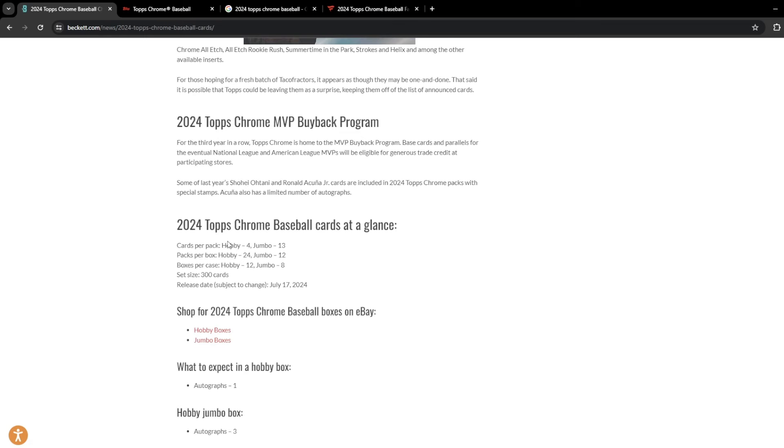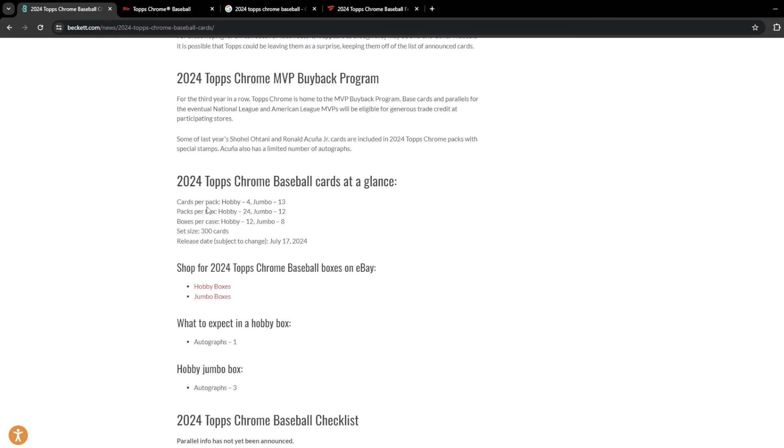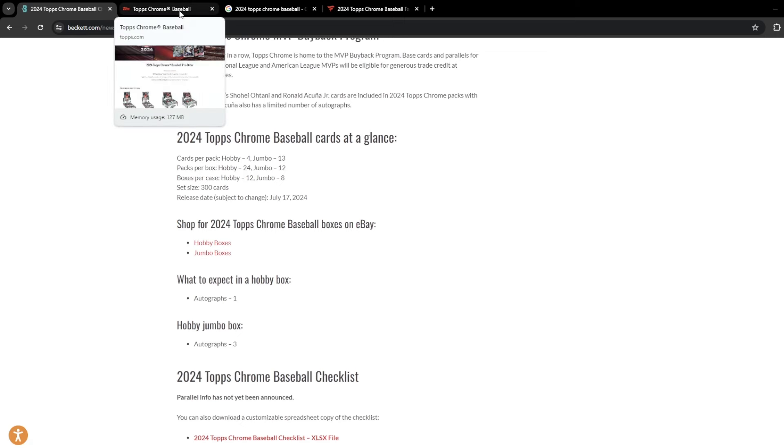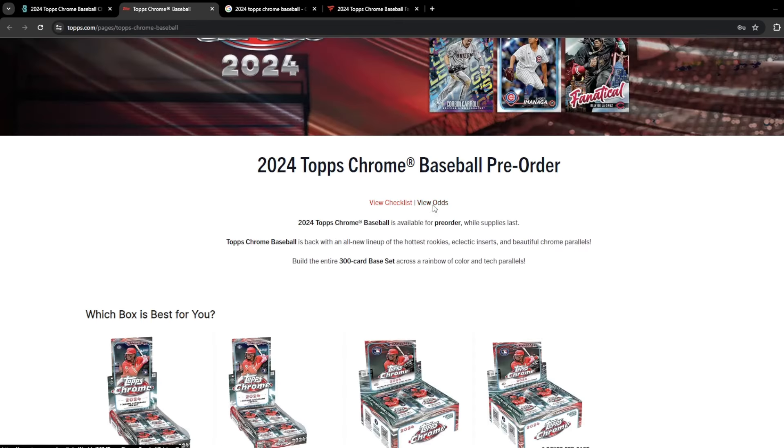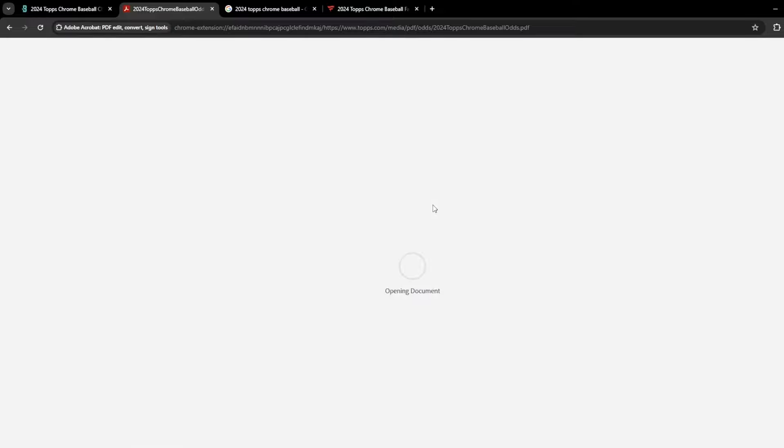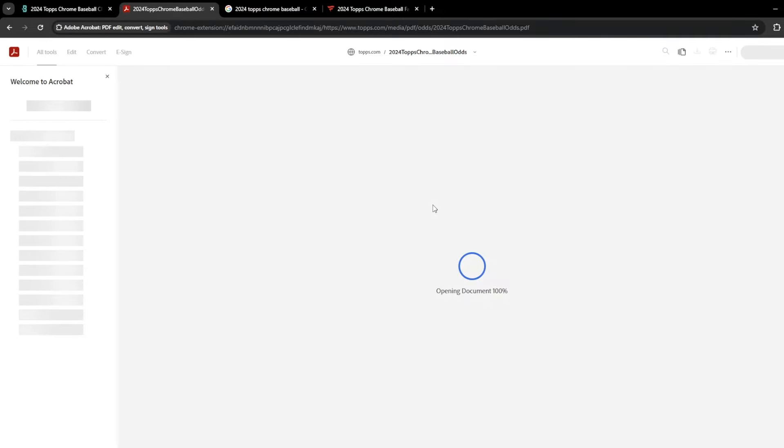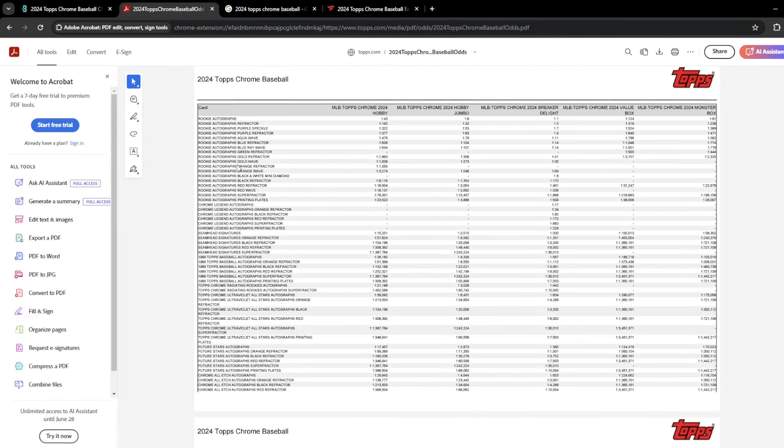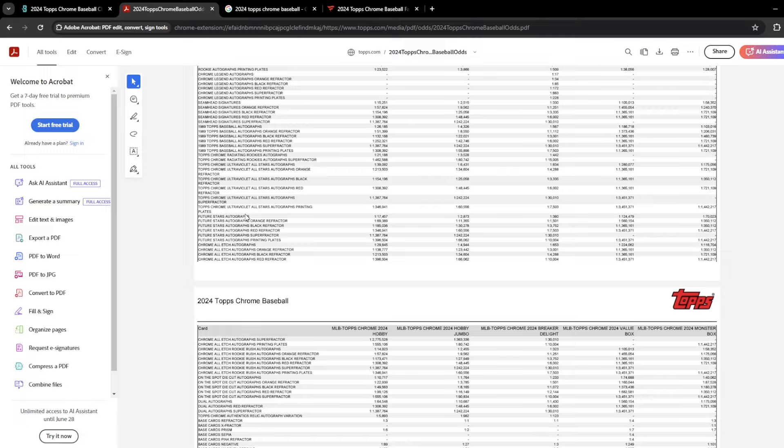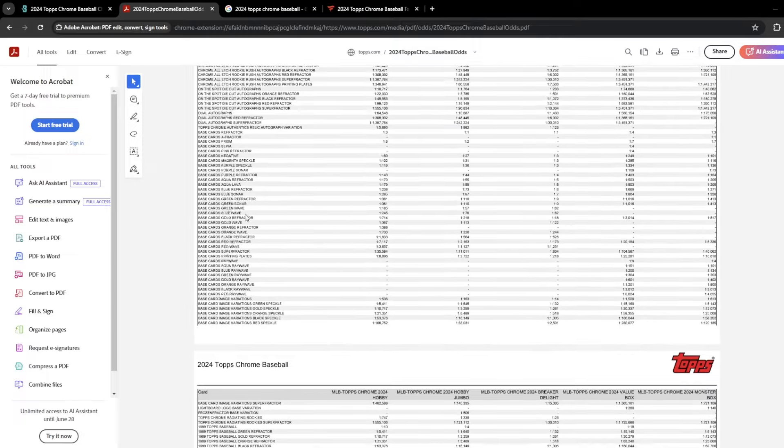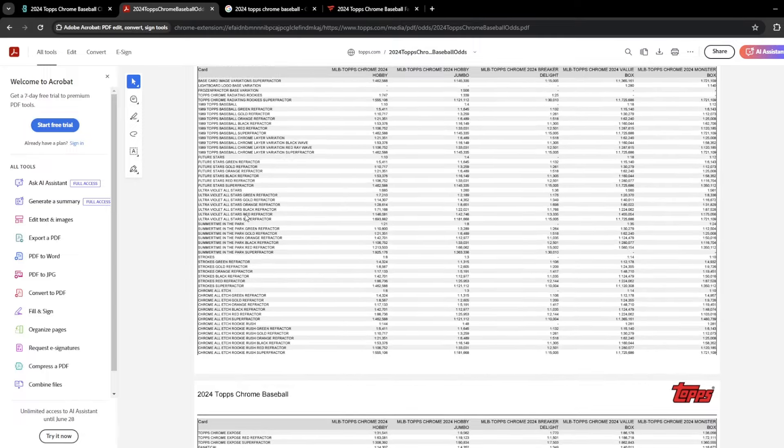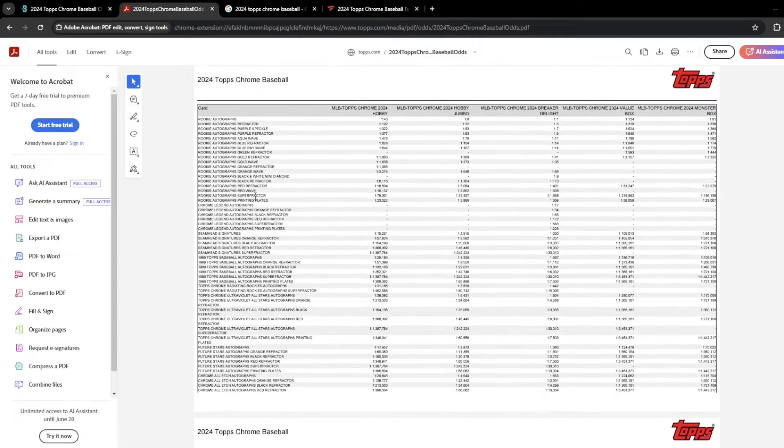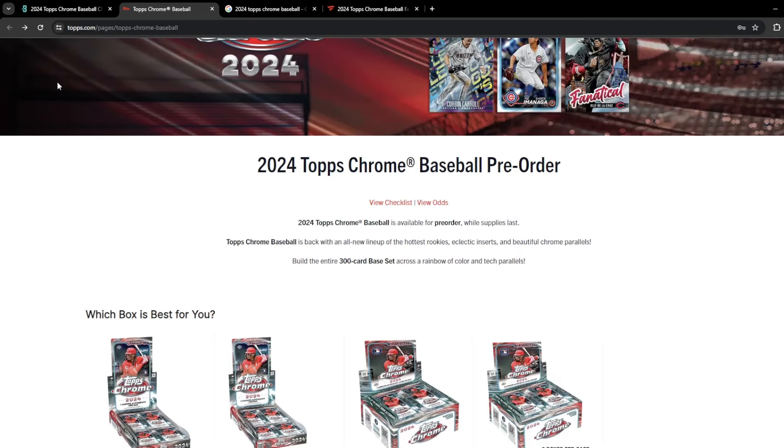So here's a little bit about the configuration. Release date is scheduled for July 17th. So we are about three weeks away from seeing that. Hobby Box is going to have one auto. Jumbo Hobby is going to have three autos. Parallel information is not quite out yet. I think the odds list is on this site. Oh, so they do have the odds list. I'm going to save that for a different video. We'll go through their odds list at some point.